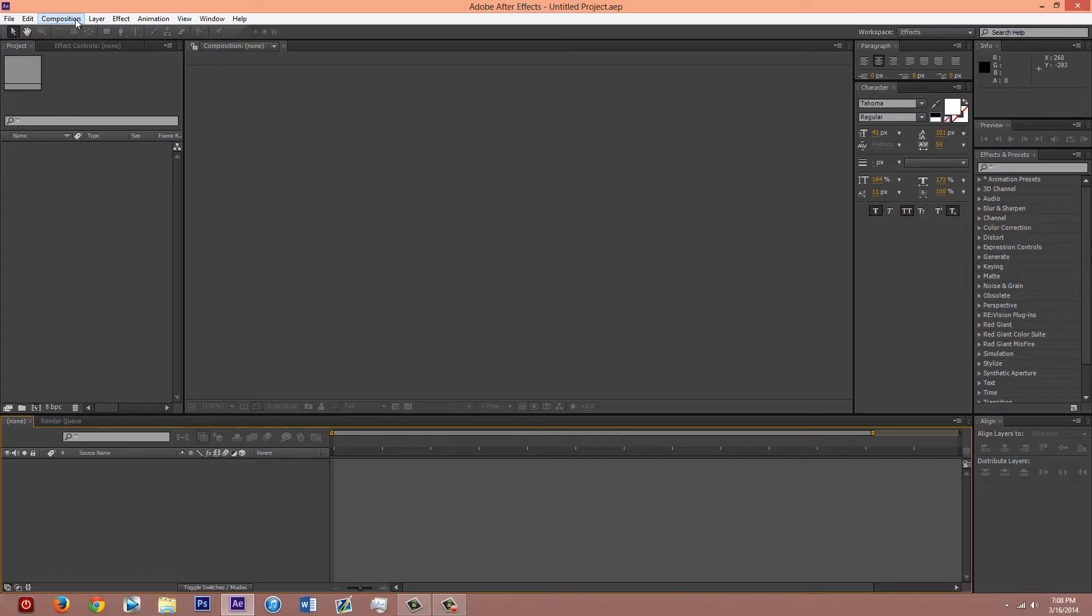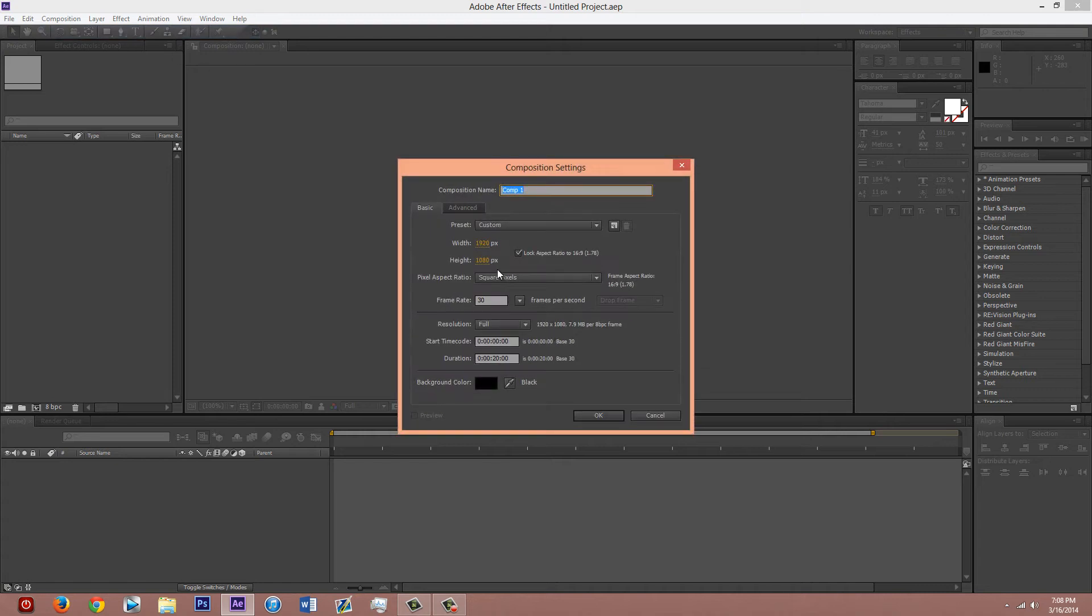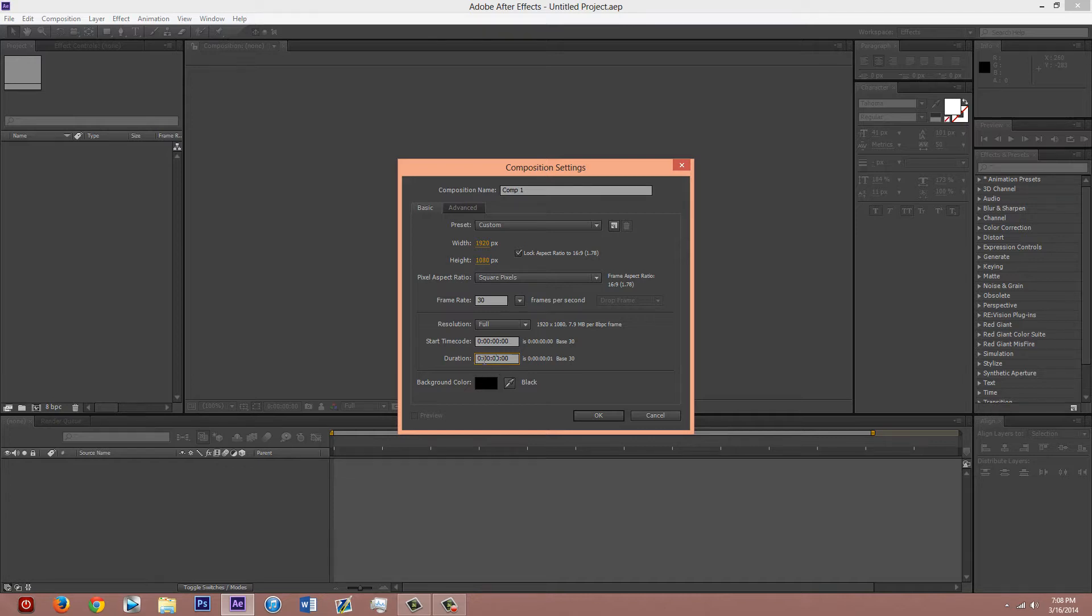Alright, to get started, open After Effects. Now that you have that, well also you have to have After Effects. Once it's open, go to make a new composition. Whatever settings you want. I'd say if you're going to reuse this, make it like 10 minutes long.